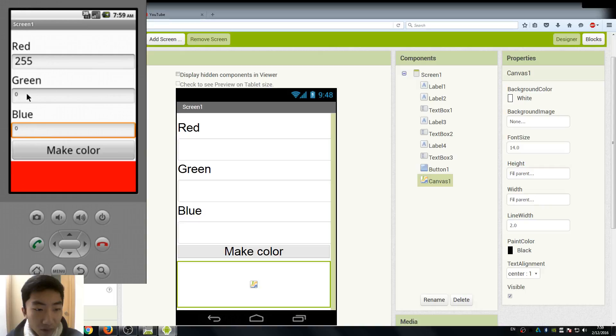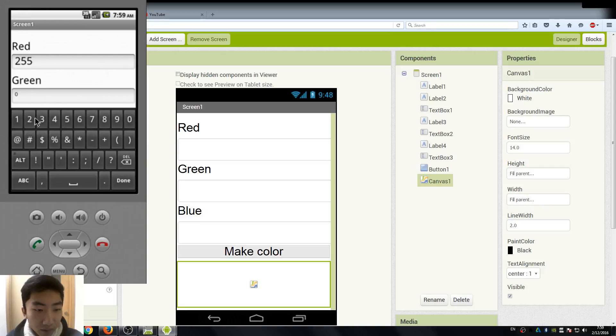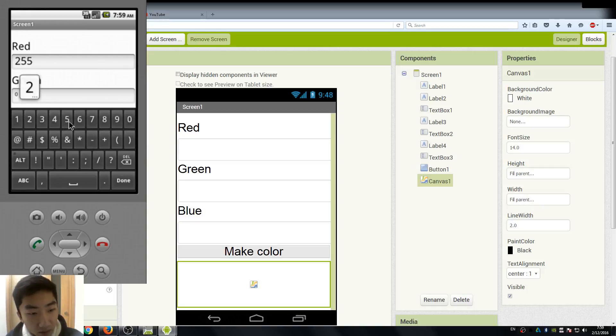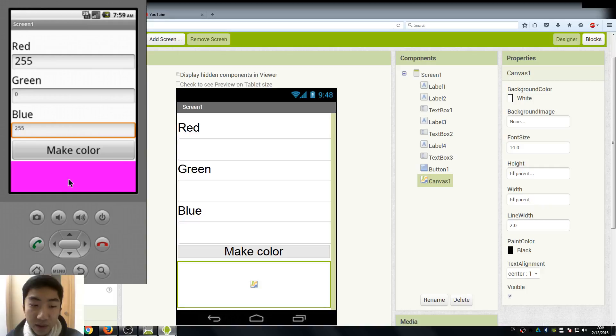For example, we want to mix red and blue together, and this should output a purple color. So I also input 255 and click the make color, and you can see it's purple.